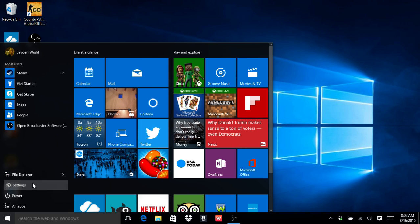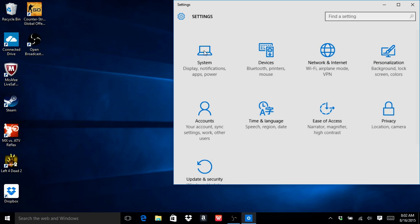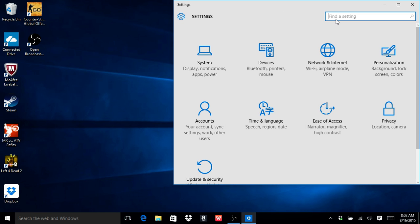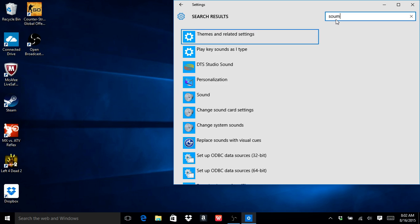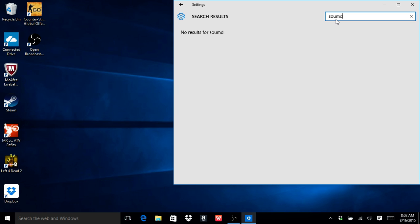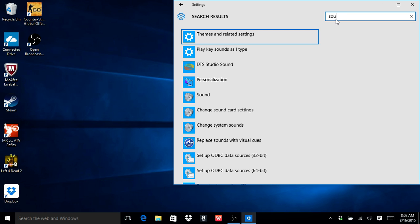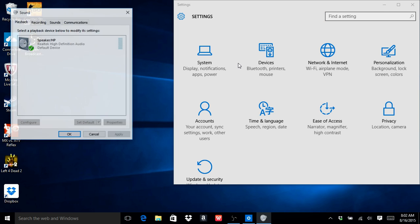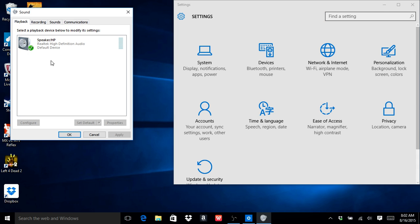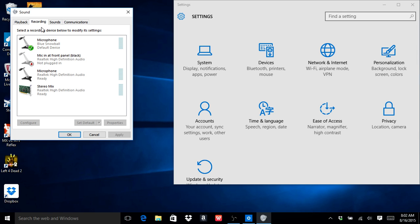Then you're going to want to go to Settings and then find a setting. You type in sound. Sound should be the third one. Then you'll be able to see your speaker.